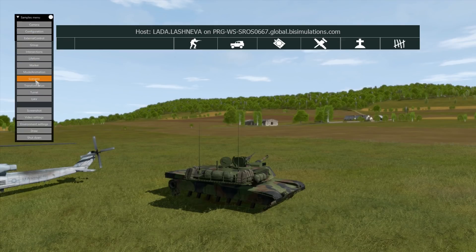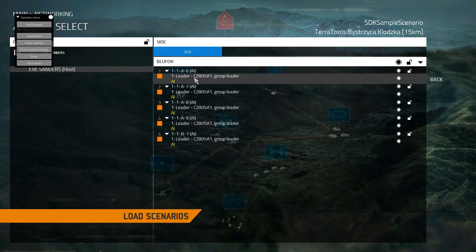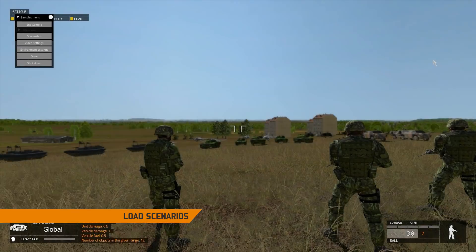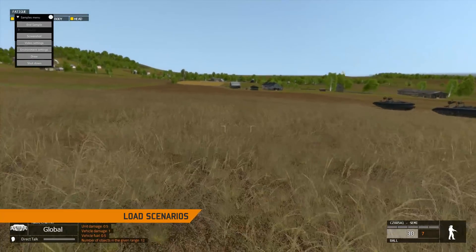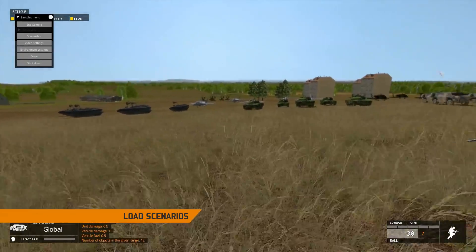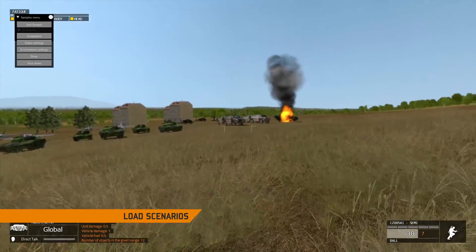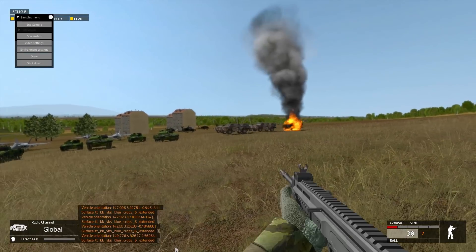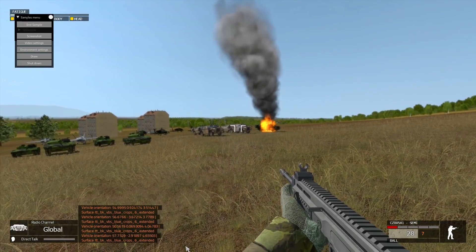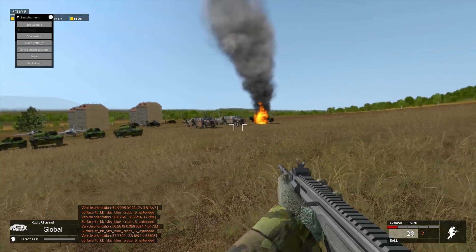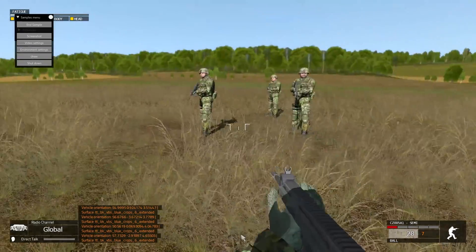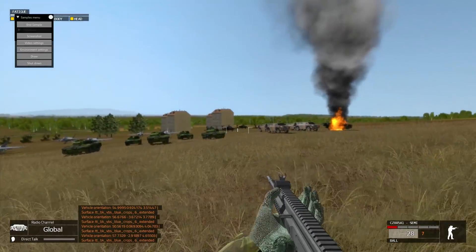The scenario sample shows the loading of already existing scenarios using the VBS Simulation SDK. The sample showcases how to check what types of objects are present in the scenario. It also offers direct control to change various aspects of the objects, such as the damage state. We will see how to pause the scenario and how to switch to different playable units.